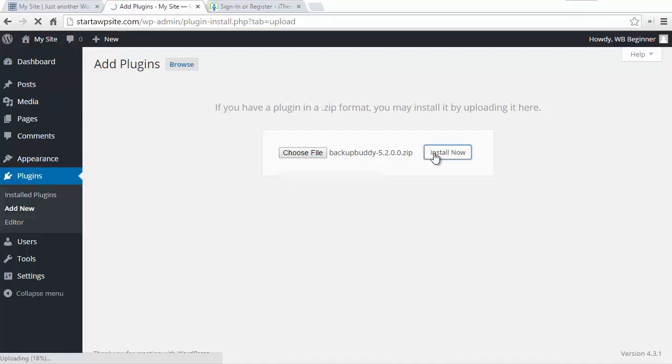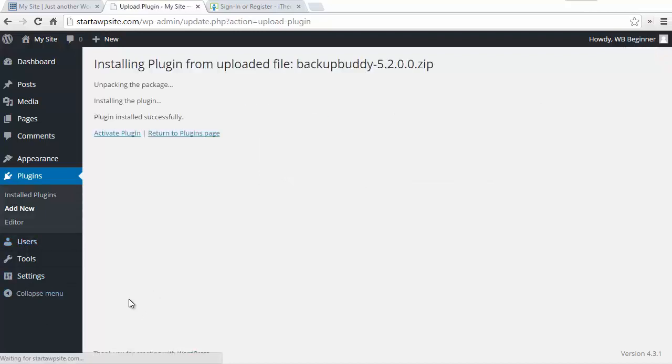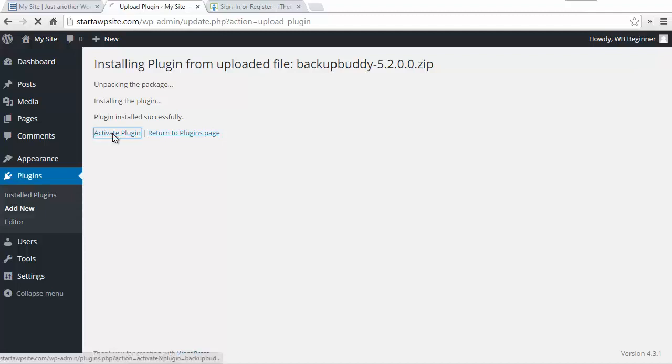The process shouldn't take very long to install and you can check on the status down here. Once the plugin has been uploaded we want to go ahead and activate it.